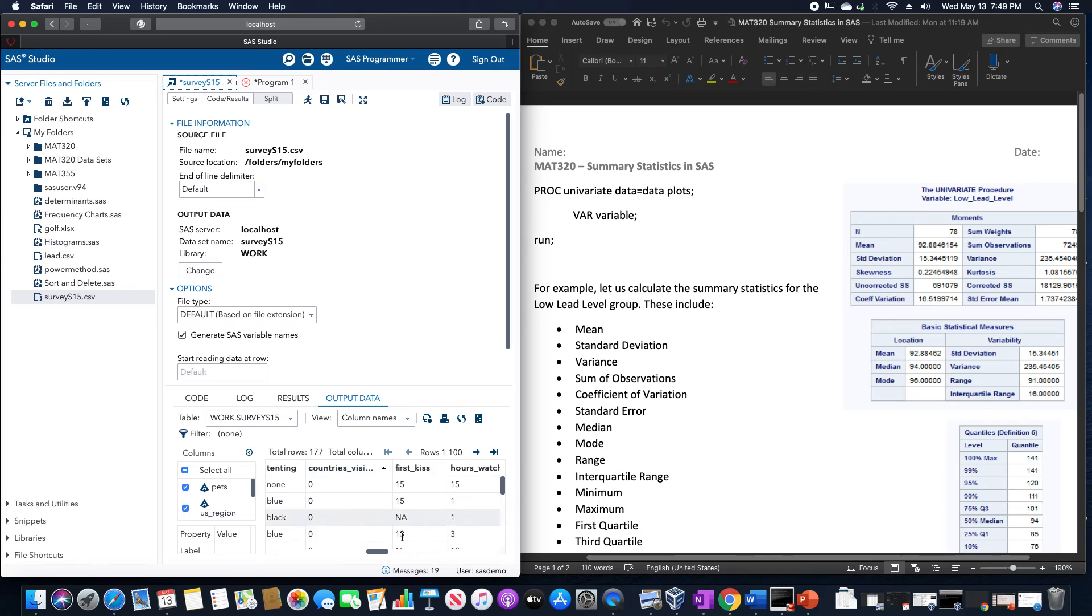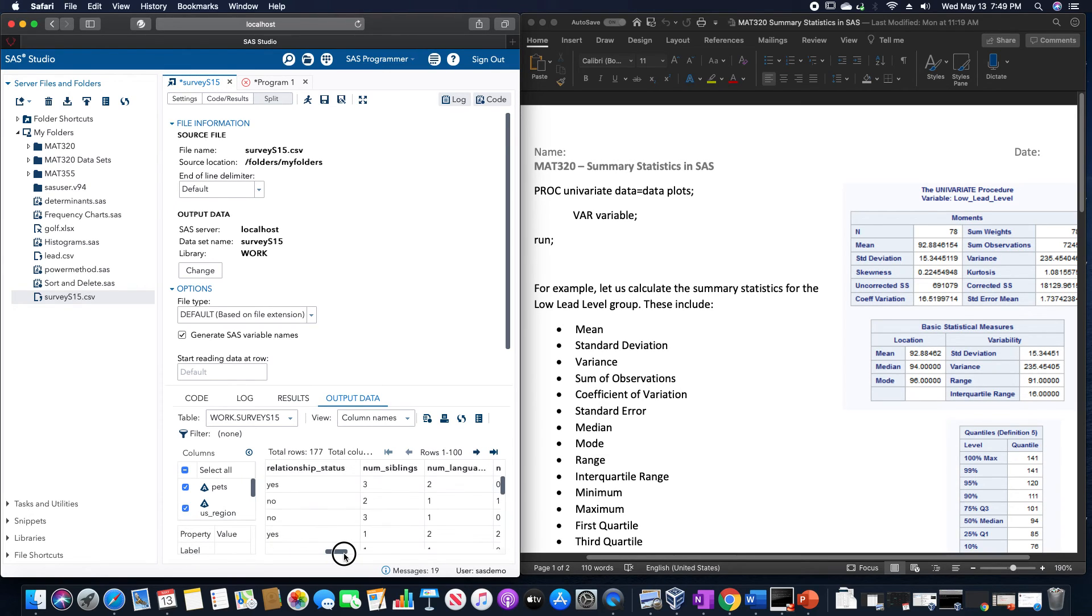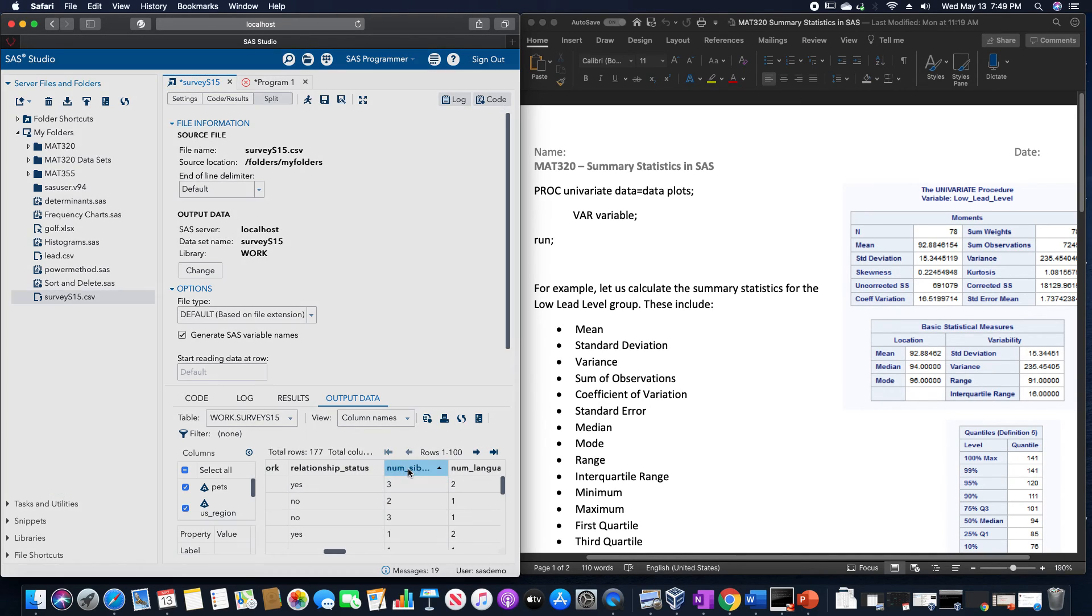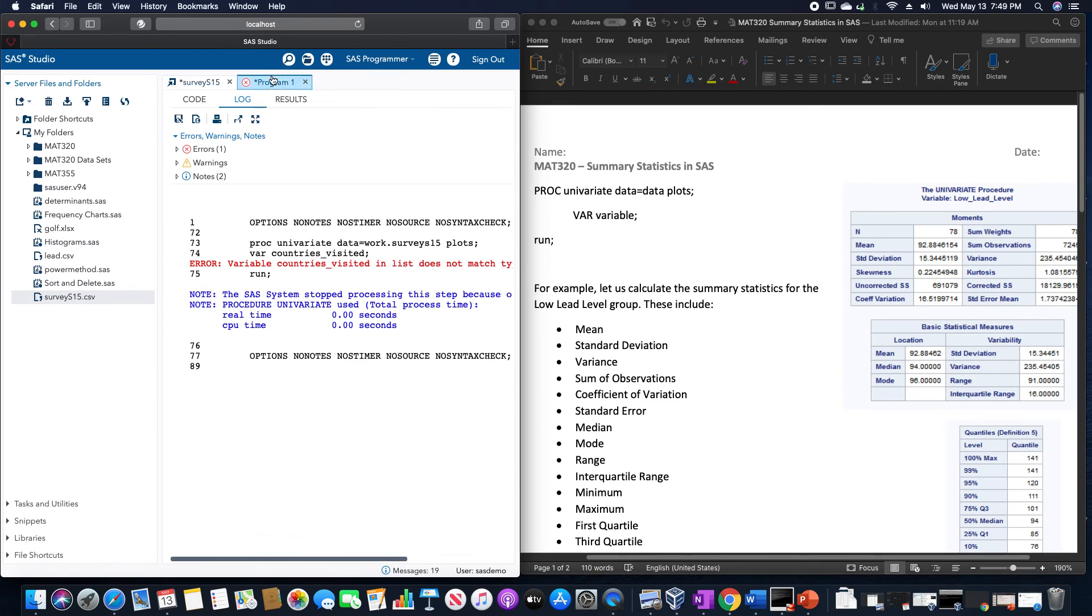So I'm going to change this variable of firstCIS to COUNTRIES_VISITED. And now it also doesn't like it. Let's use NUMBER_OF_SIBLINGS.